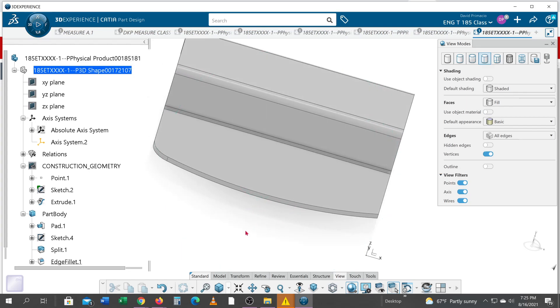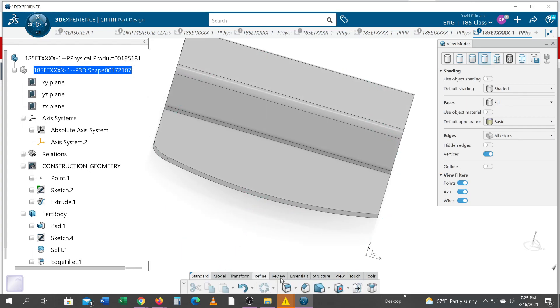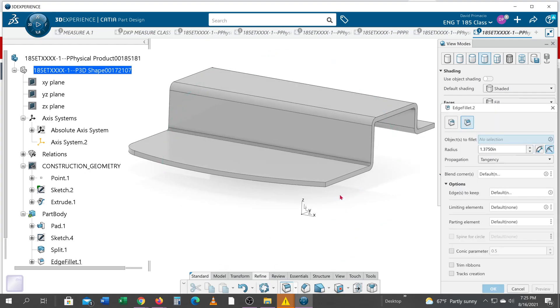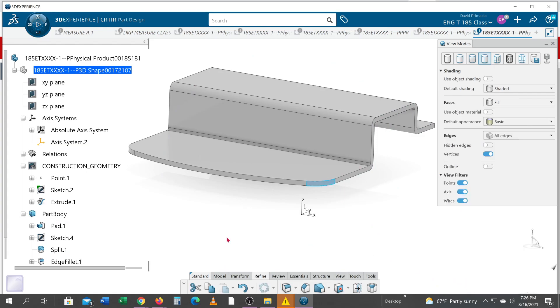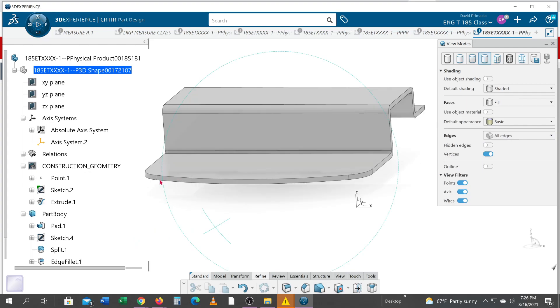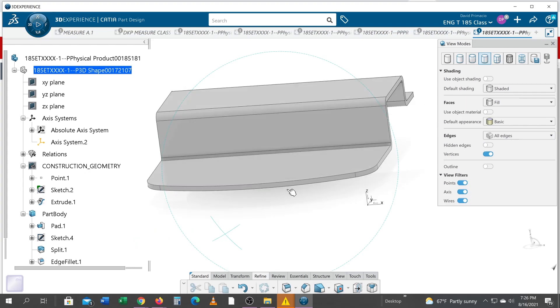I'll go back to mod refine, fillet, and grab that edge. Select okay, because it remembers the last radius I typed in. And now I've got the part with this radius up here.